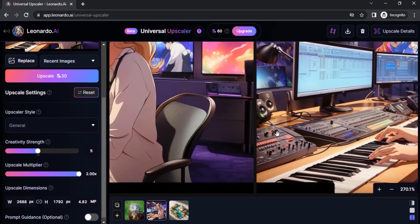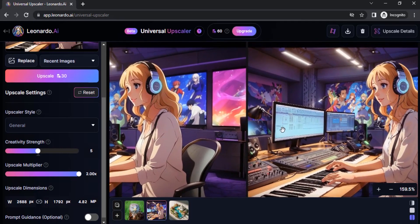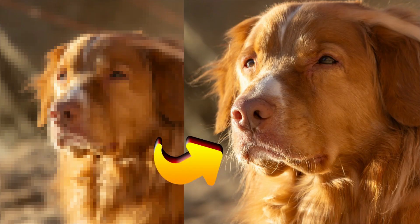So using this Universal Upscaler we can upscale a generated image and a normal image as well. That's it — this is how we can upscale using Leonardo AI. Thanks for watching. If you like this video, give a thumbs up, subscribe to this channel for more future tutorials, and press the bell icon so you get an instant notification when a video is uploaded. Thanks for watching and bye.